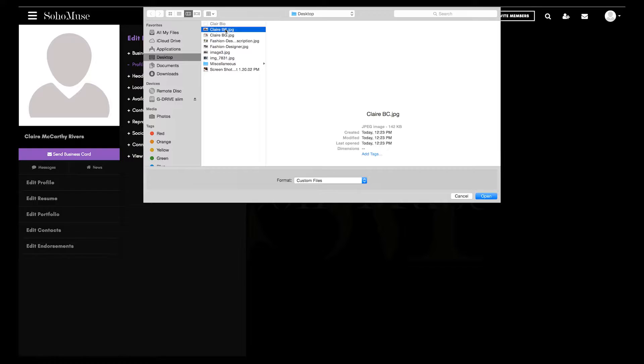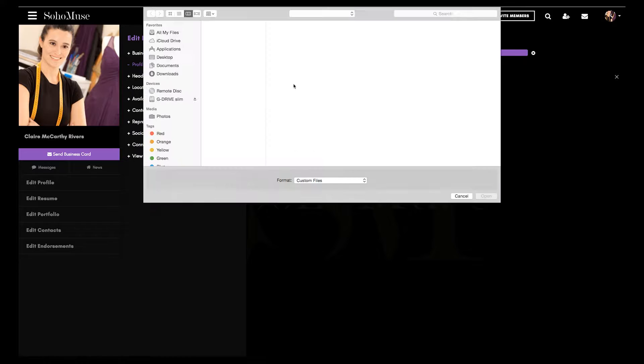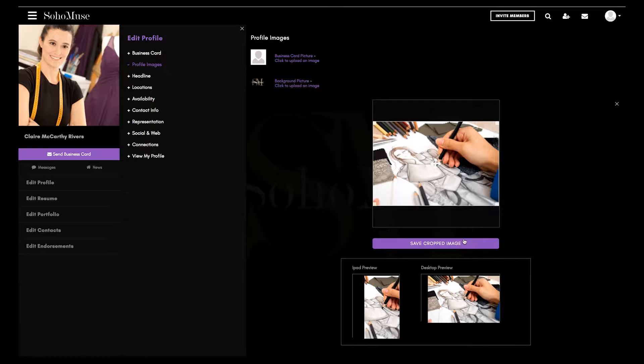The intuitively designed interface makes it easy for anyone to set up a stunning profile in minutes. Start by uploading an image for your business card and another for your background.